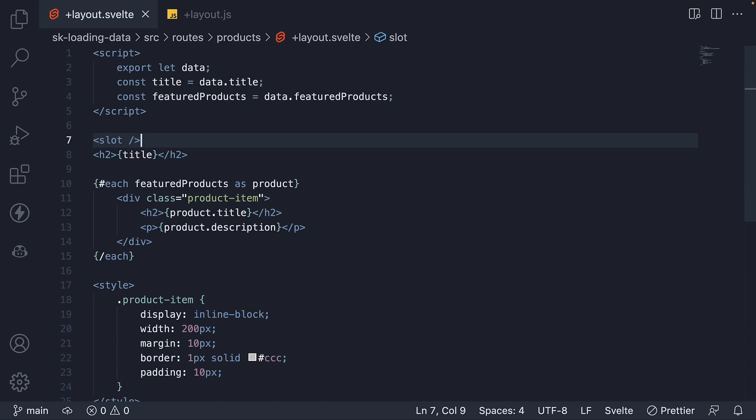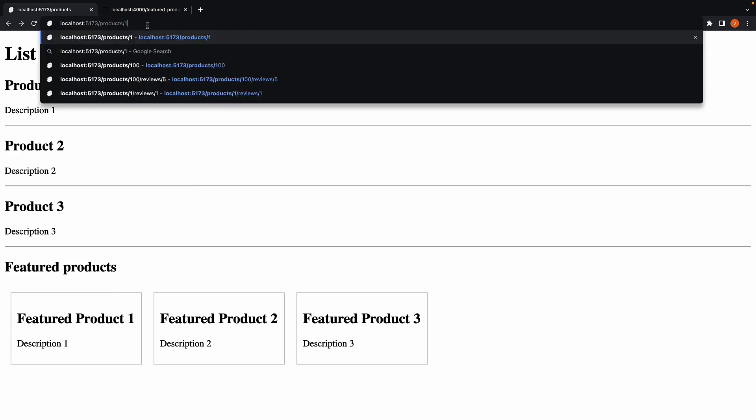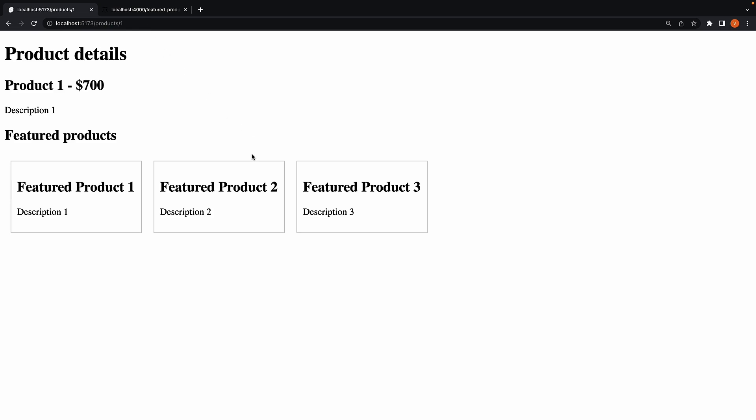Let's also make sure to render the slot tag for the individual page component files. If we now save the file and head to the browser, we have our featured product section in /products route. And if we navigate to /products/1, we still have that section.